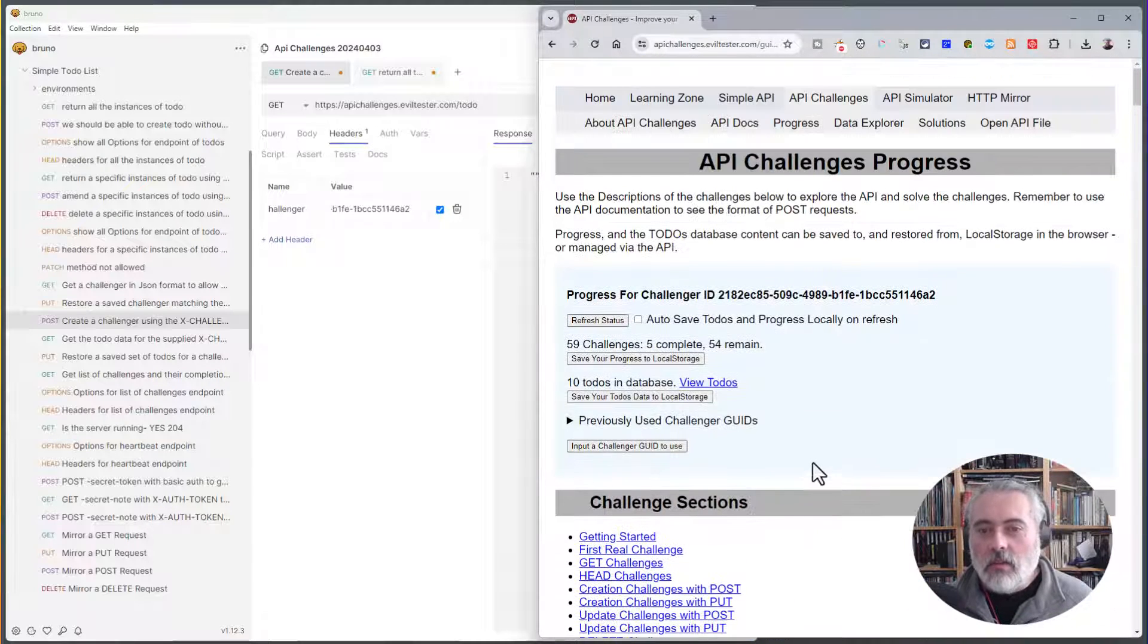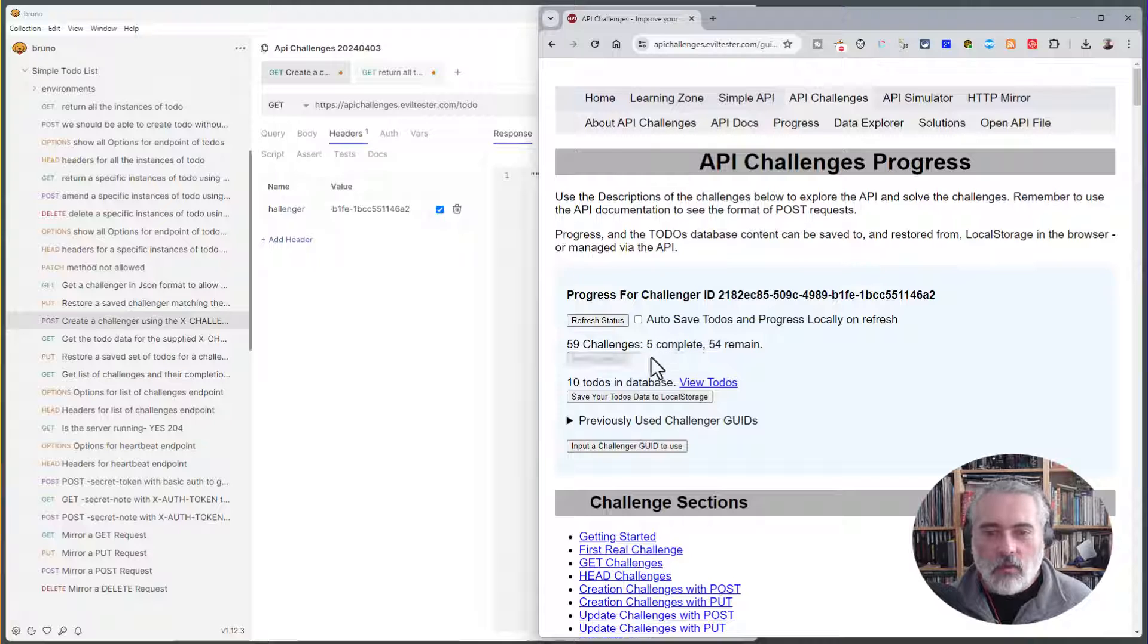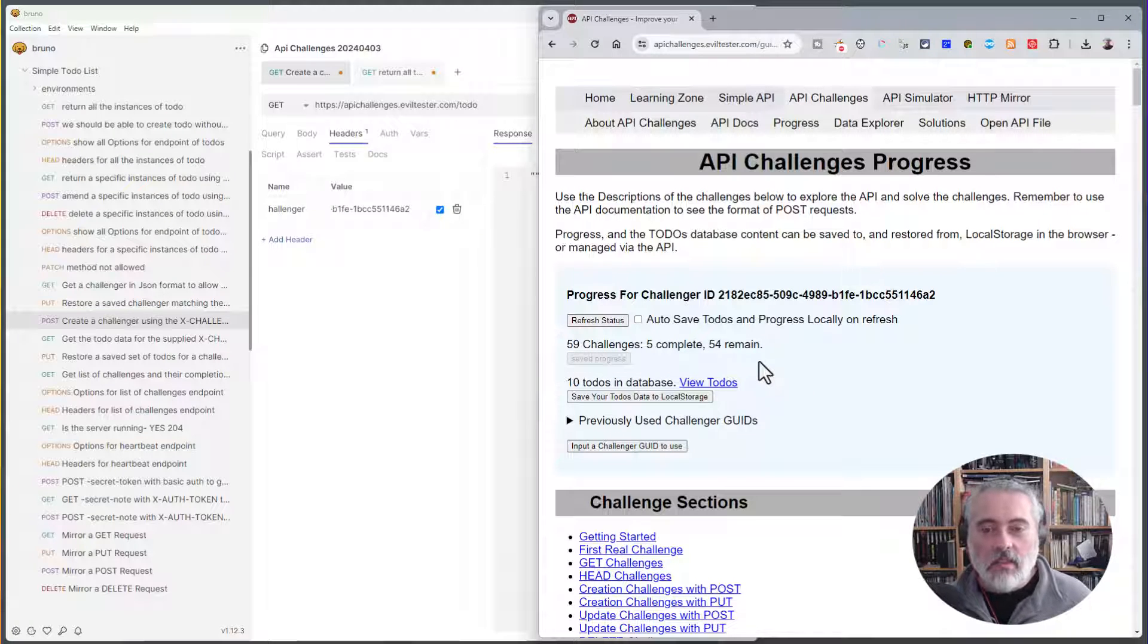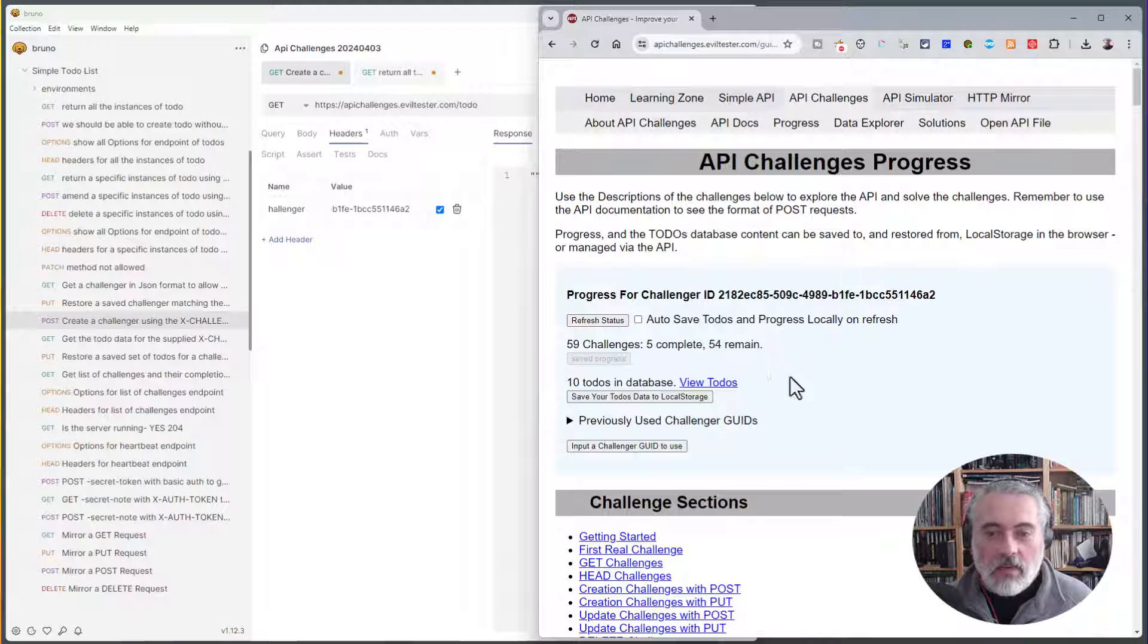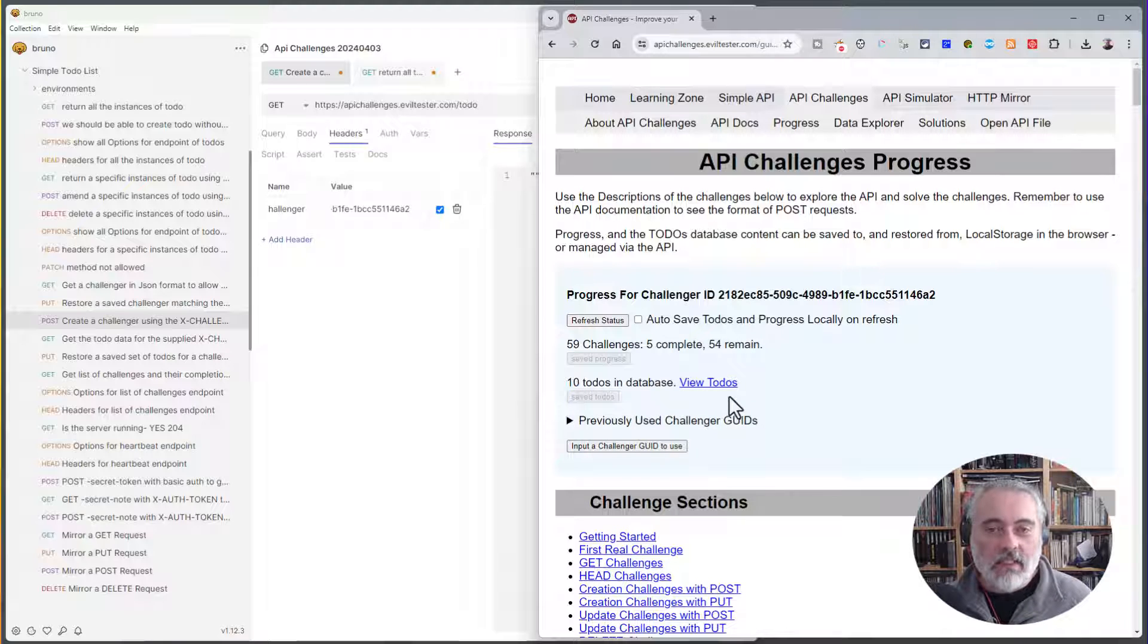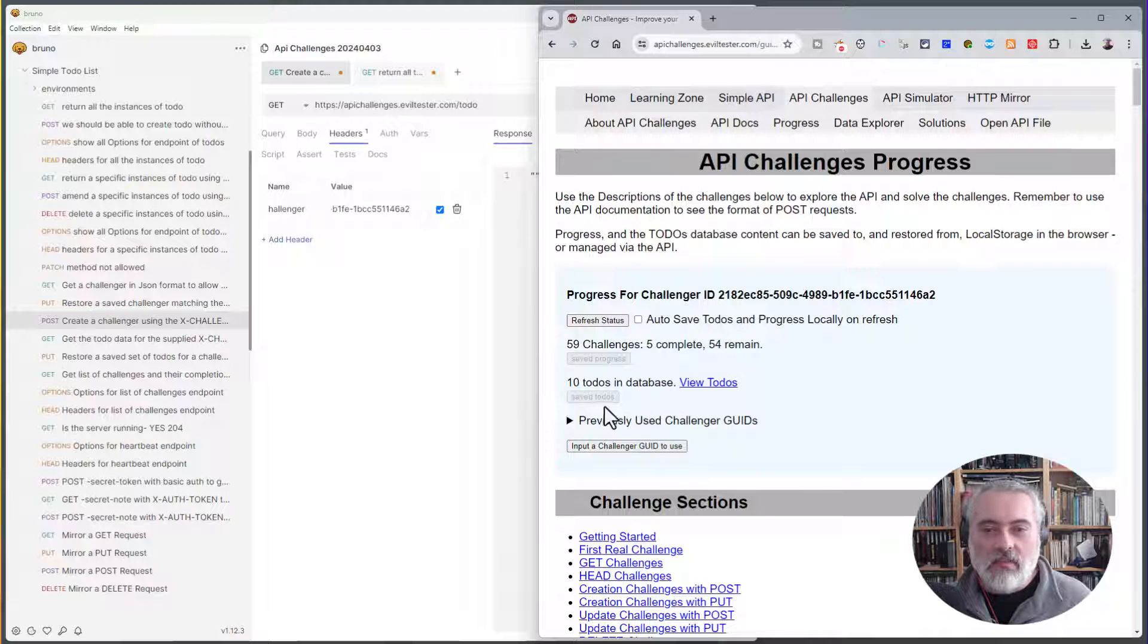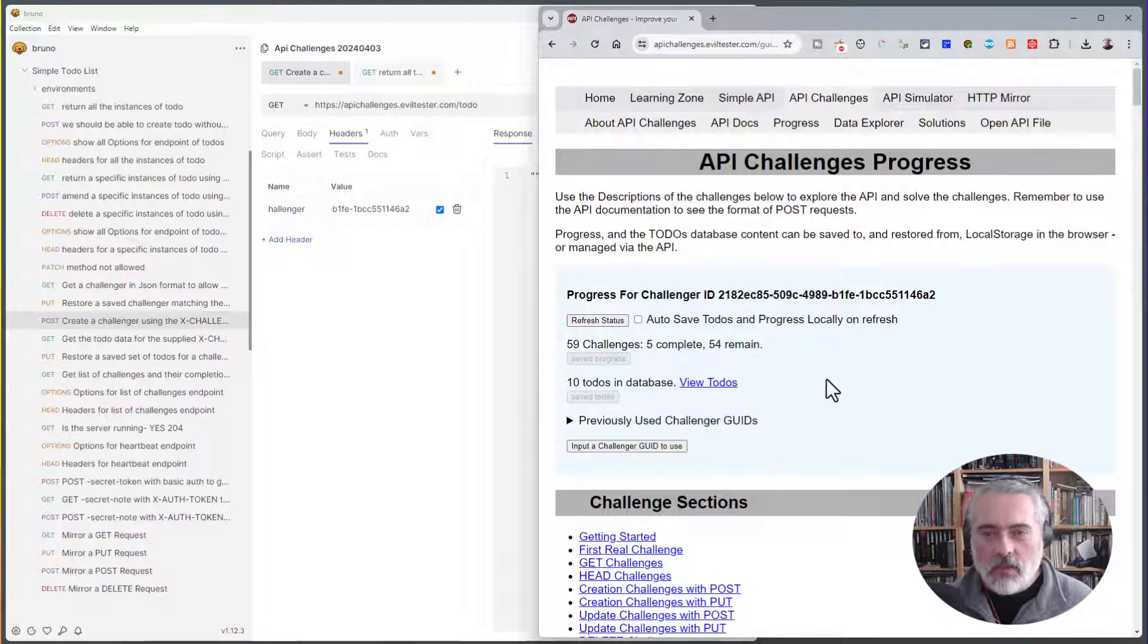Now, in order to save my progress in these challenges, what I would do is save the progress to local storage. Then when I come back later, I can reload my progress into the server from local storage. And I can also save my todos if I want a copy of the database. So if I've created 50 todos I want to keep working with, I can save them into my local storage and load them back into the system later on when I visit.